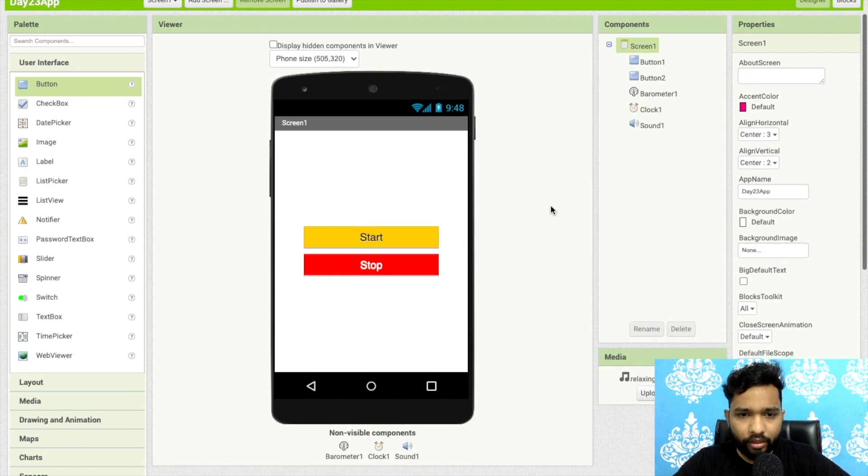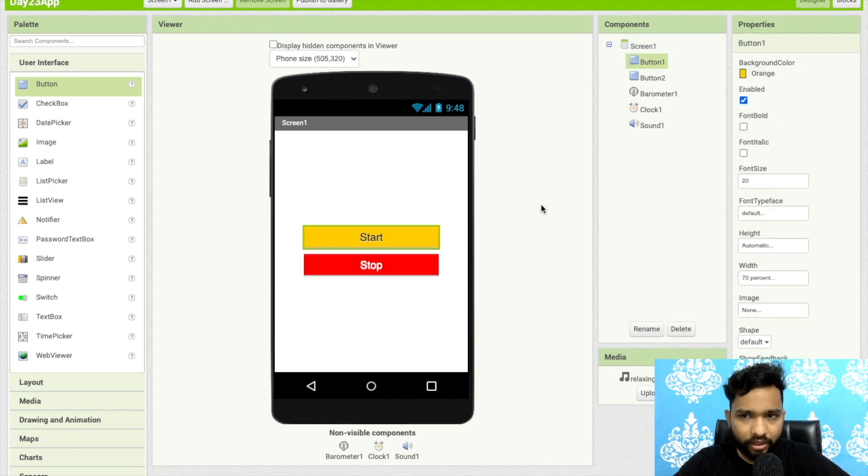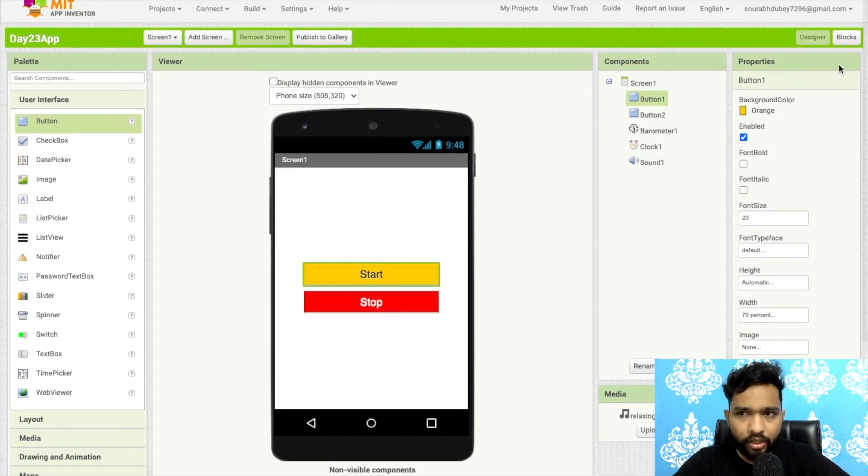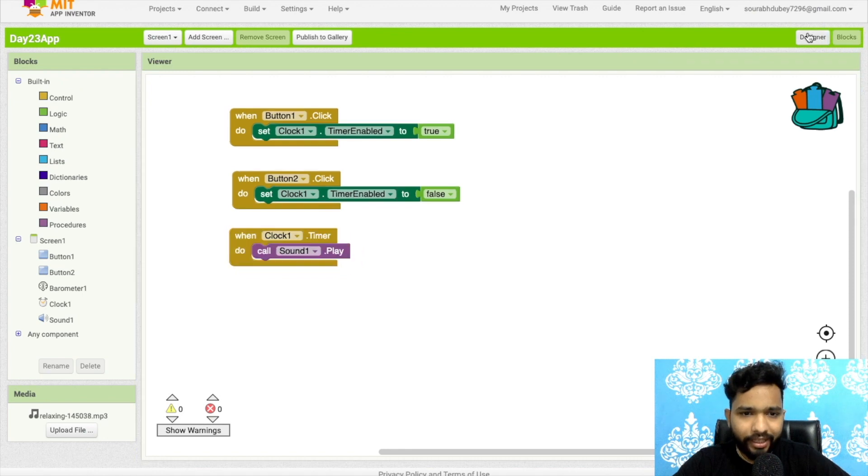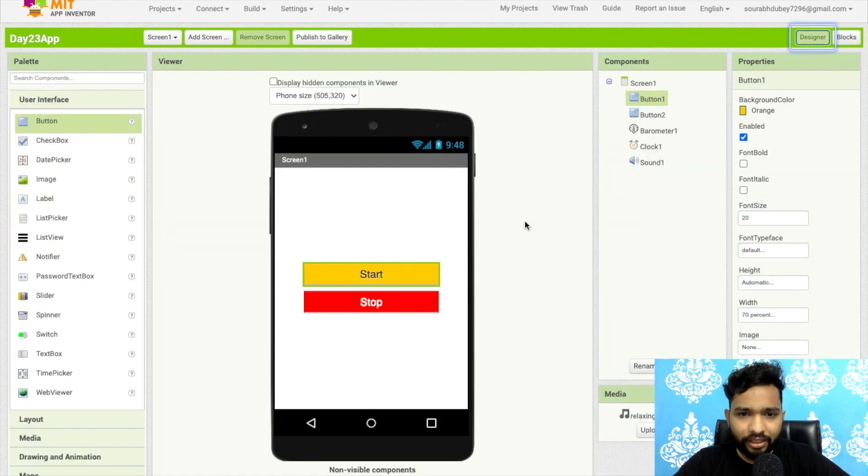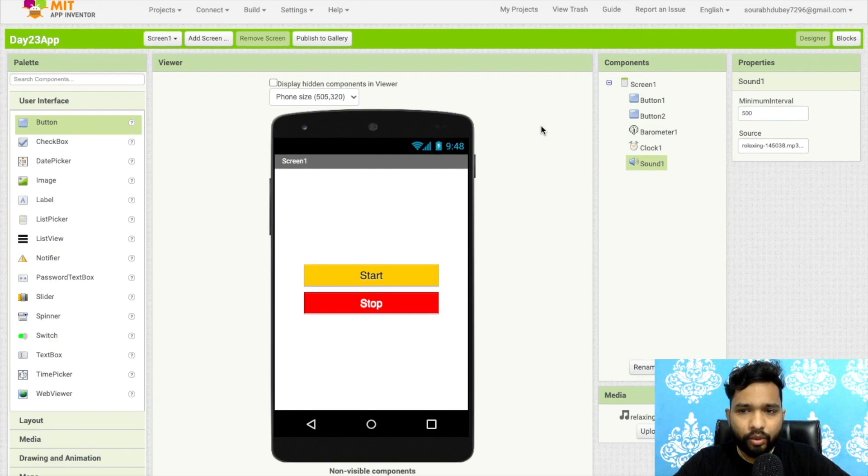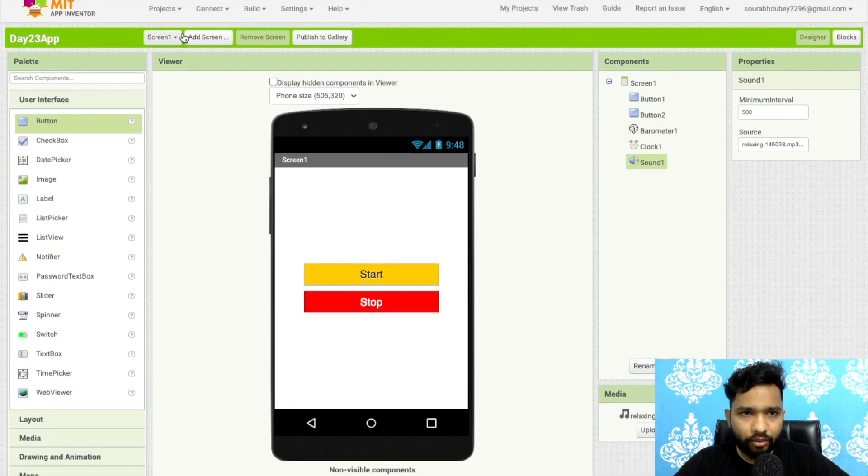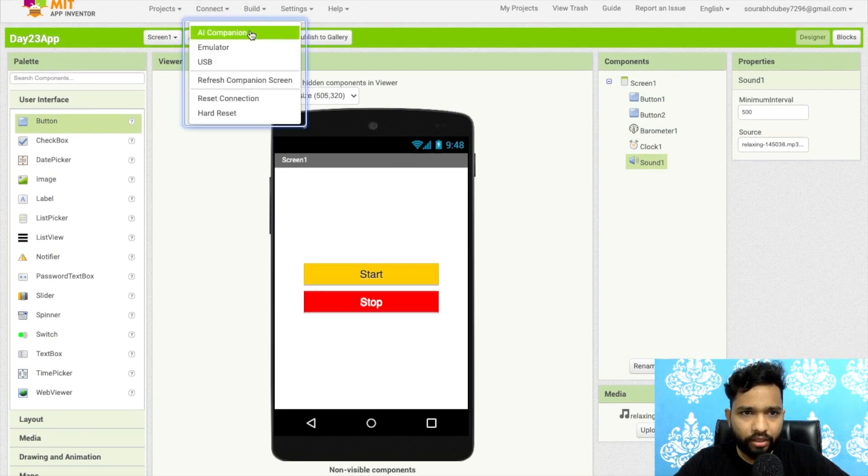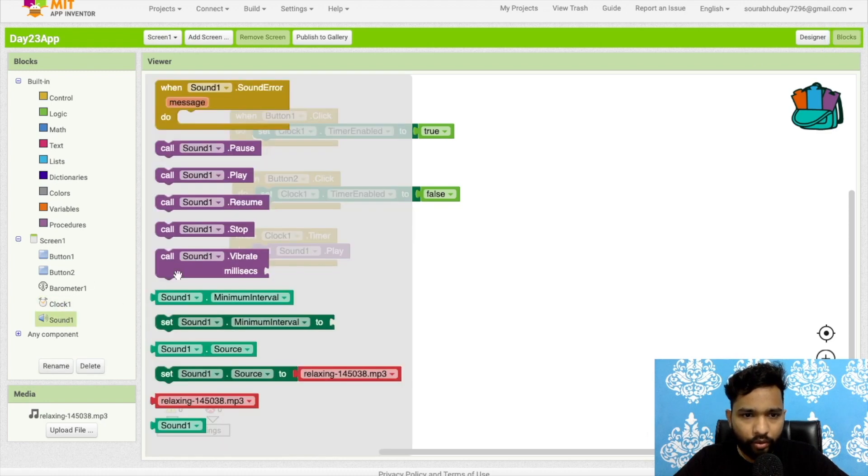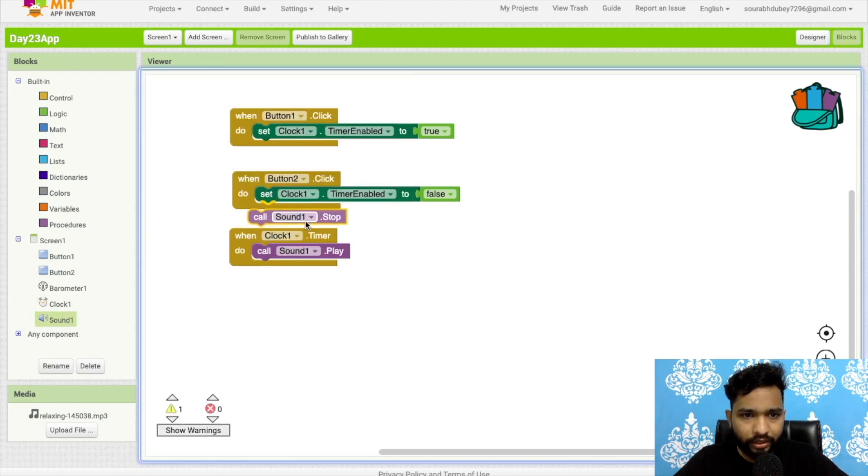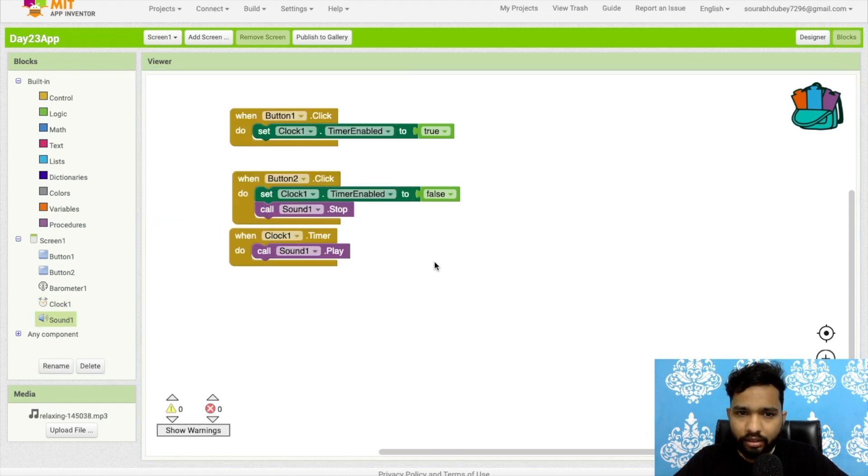So once people open this app and they click on the start button, the timer will start. And in two seconds the sound will start. So let's go to connect. I'm using AI companion. Once you click on button two, we need to stop the sound also.